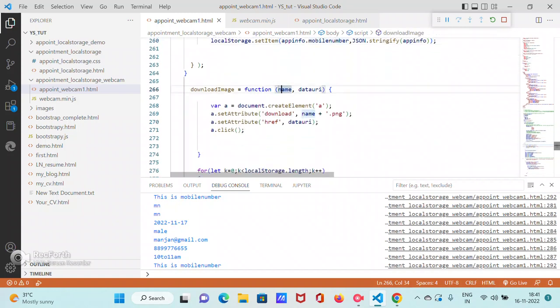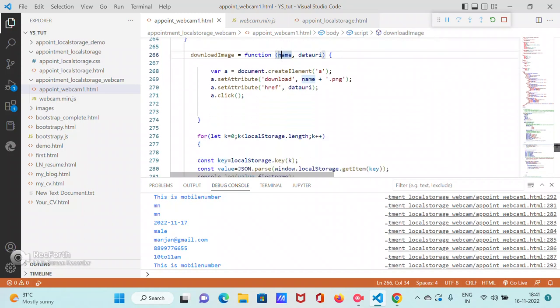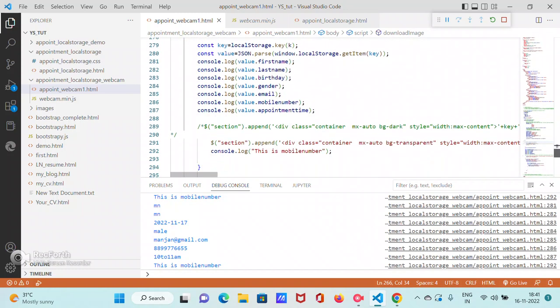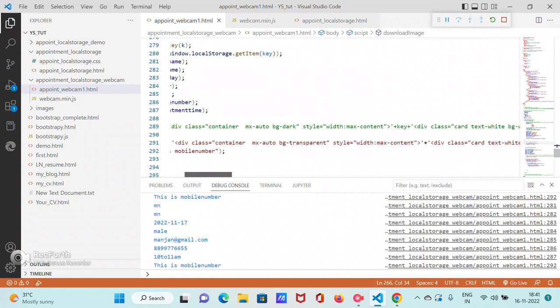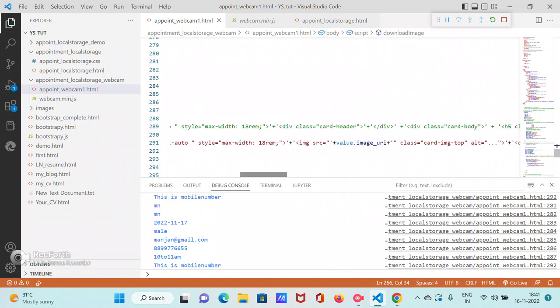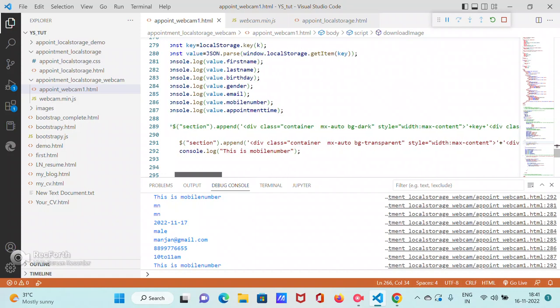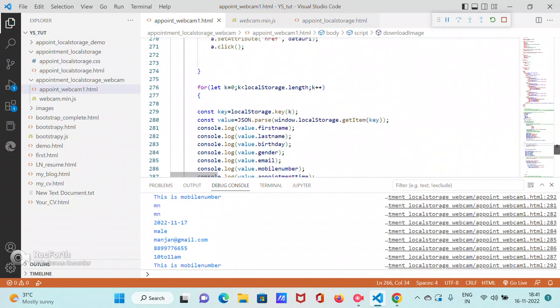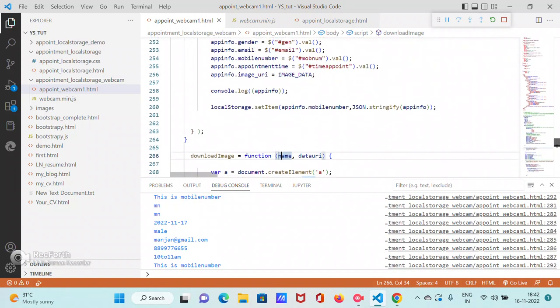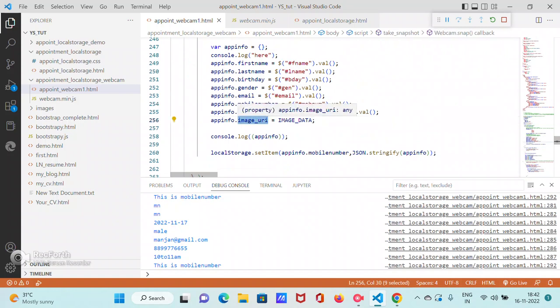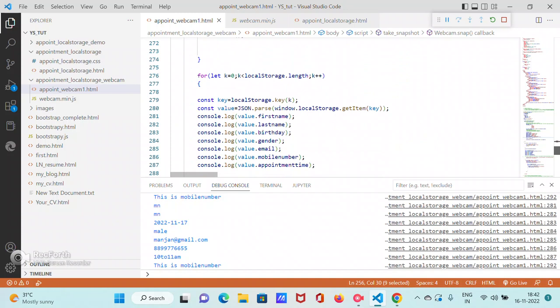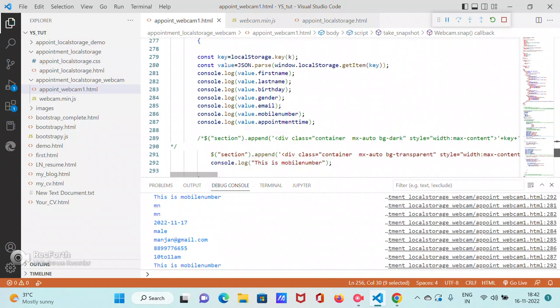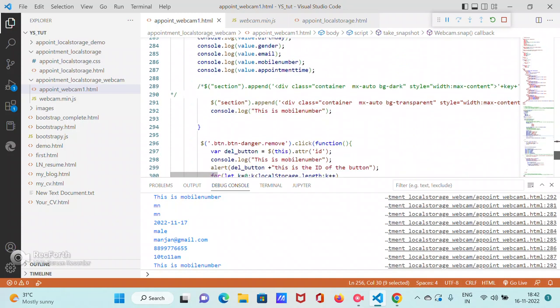And we give the key number, which is same as in the previous form. This is the function for download—if you want, you can add, which is not necessary. Then you traverse and get everything. And one more thing is in the section we are adding value.image_uri. This is the value in which we are getting image_uri.